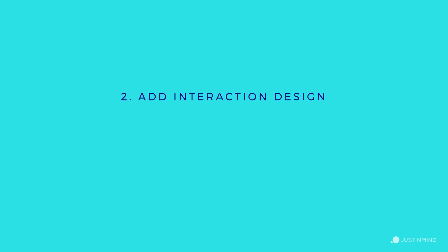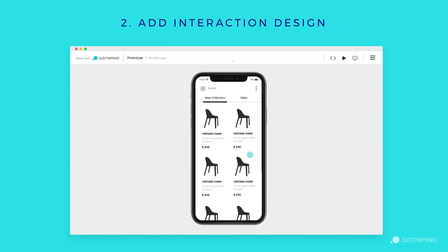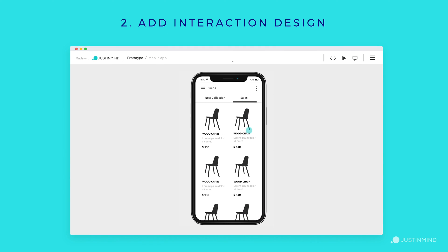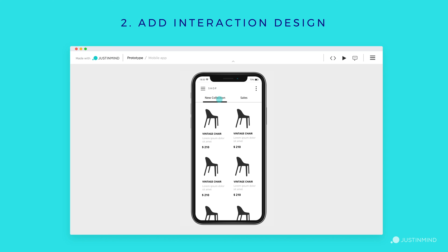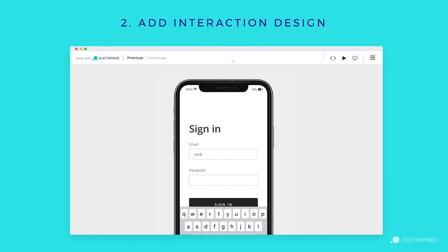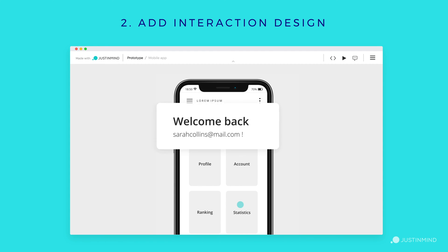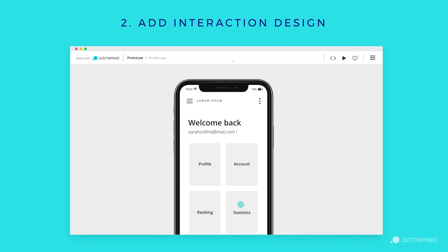Add interaction design. At this stage, start to work on more advanced interactions such as scrolling, tabbed menus, accordions, parallax scrolling, micro-interactions, and more. For example, imagine you're prototyping a form and you want the user's email address to be saved and appear on an account page — your high-fidelity prototype should represent this interaction.